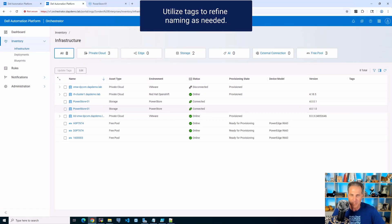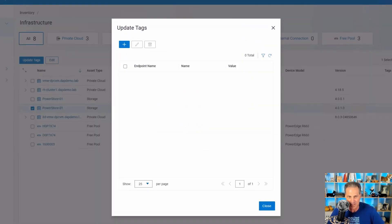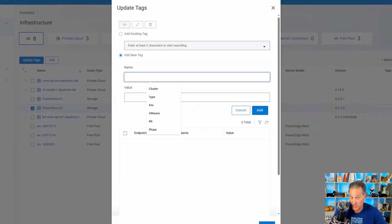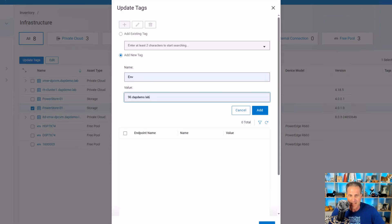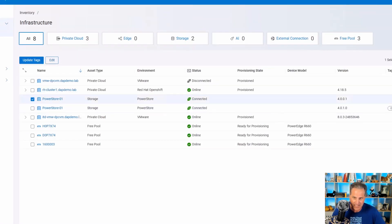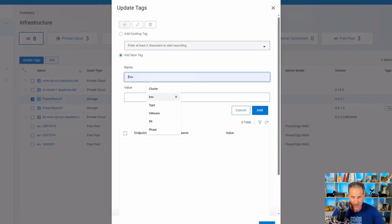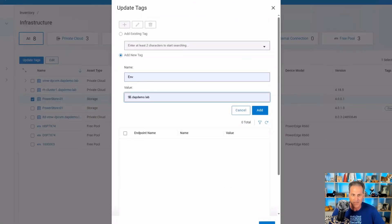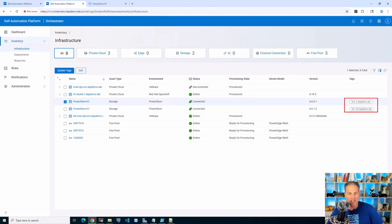I'm going to use the tags that we have built in to any part of the orchestrator. You can tag whatever you want. I'm going to give it a key-value pair. I'm going to call it ENV for environment, and then 96.dapdemo.lab. Then I have another one. I'm going to do the same thing except I'm going to call that zero. Those are two different subnets that we have. Now over on the right I have tagging.